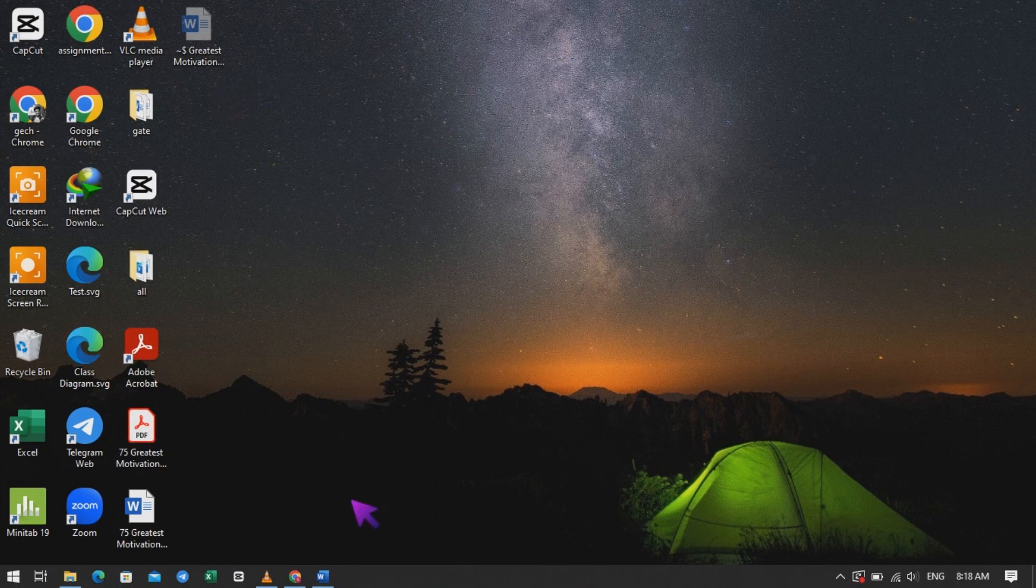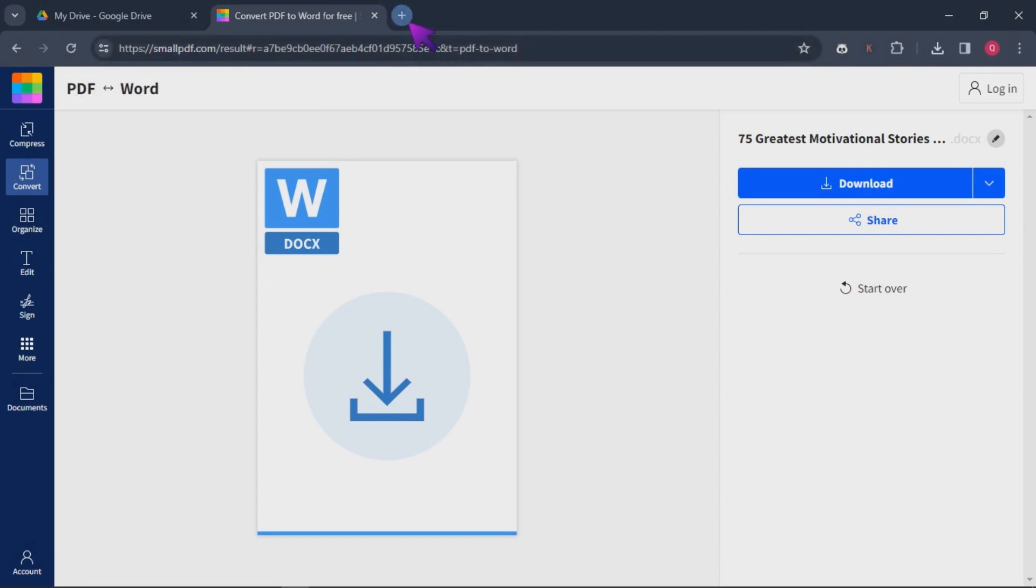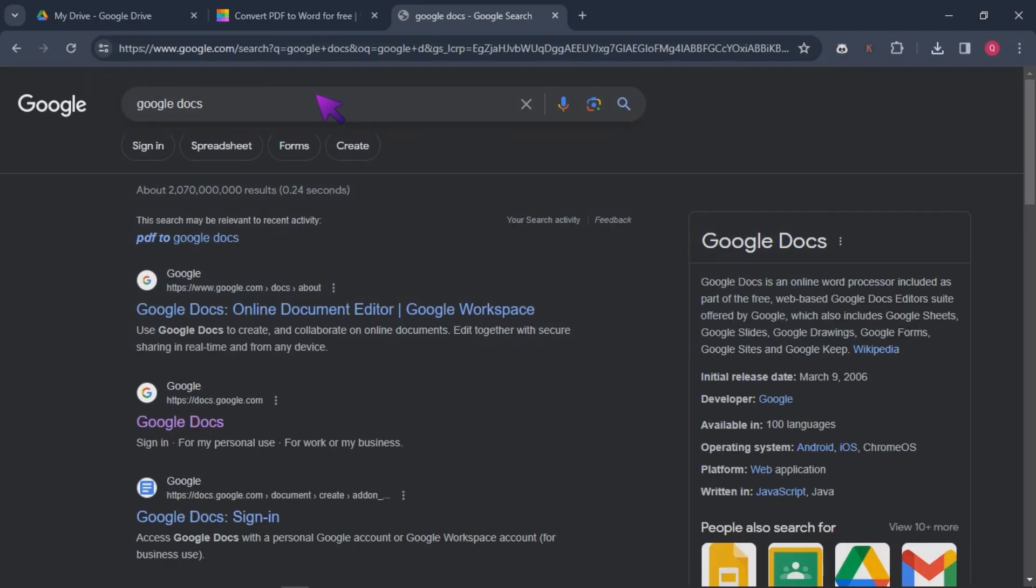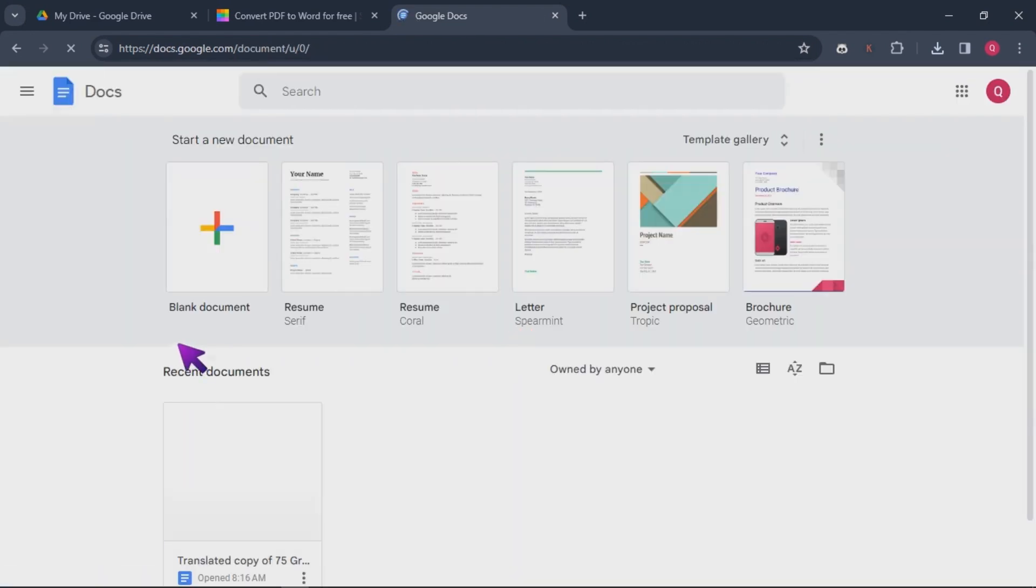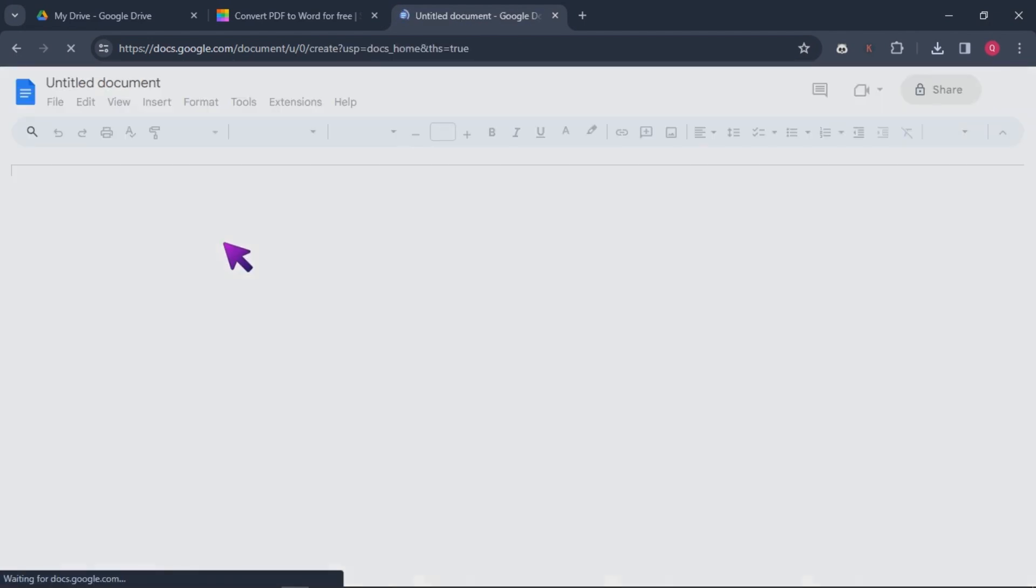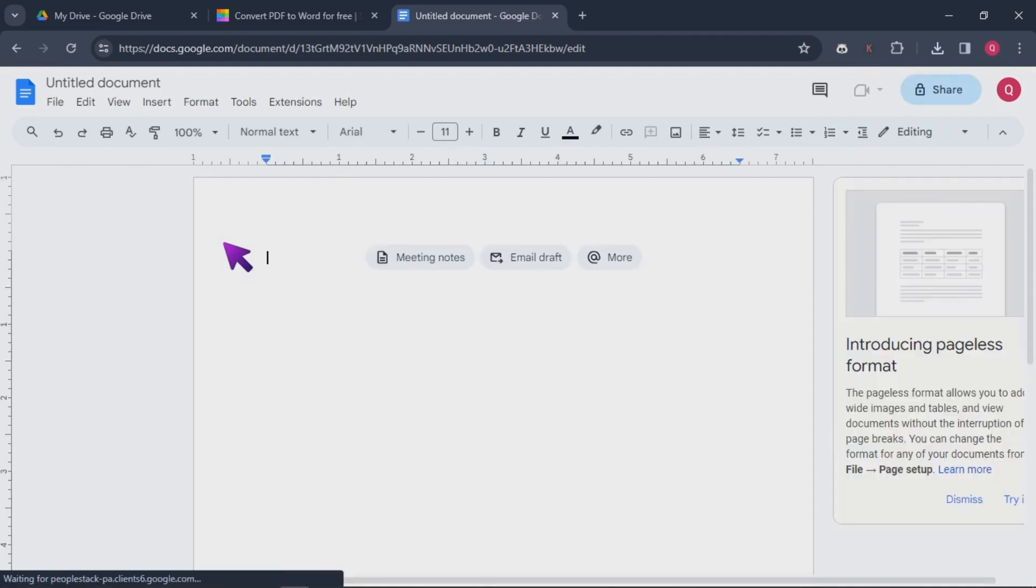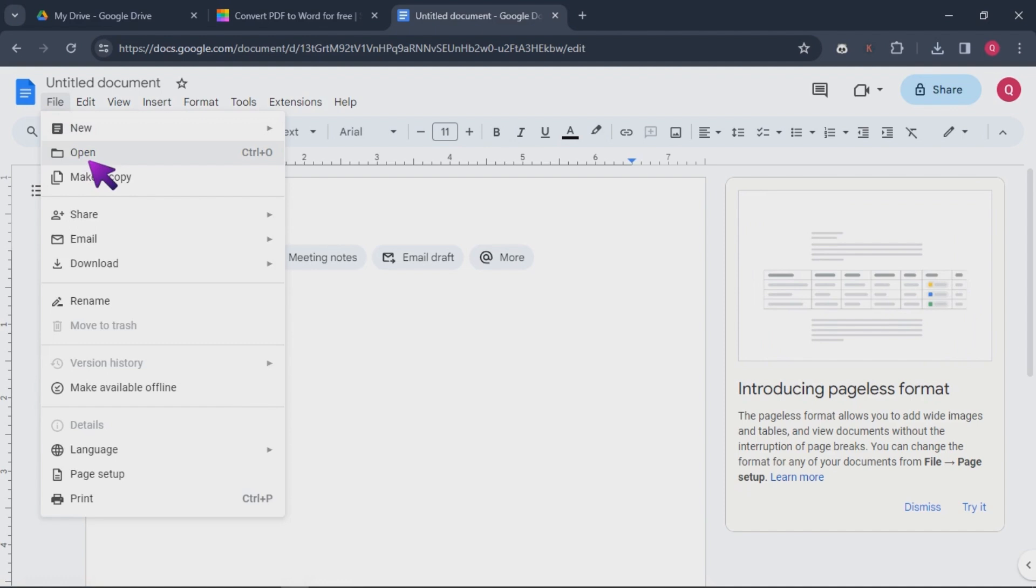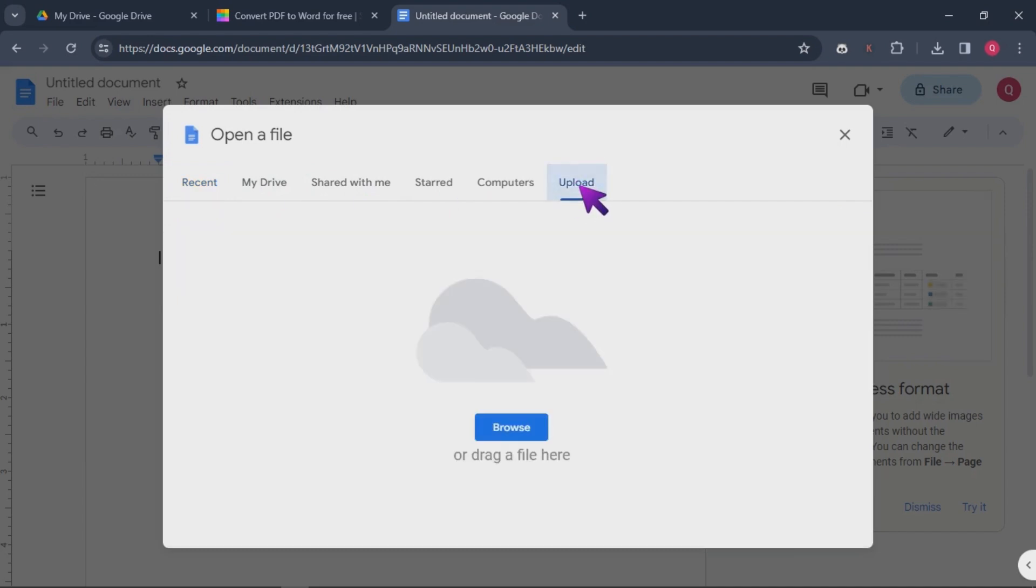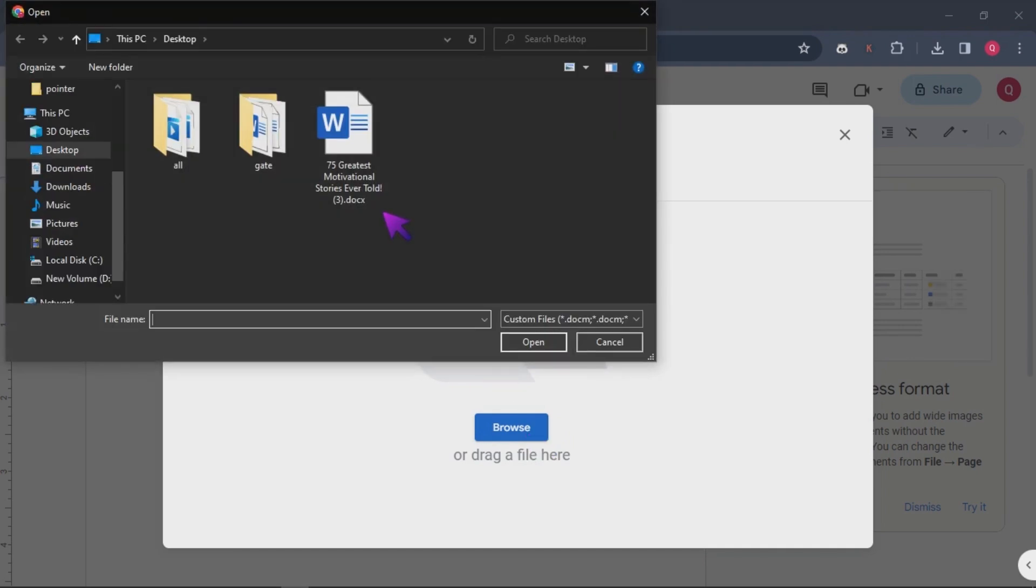Once you have your converted Word document, the next step is to seamlessly integrate it into Google Docs for further translation. Search for Google Docs on your web browser. Upload Word document to Google Docs. Click on the button on the left-hand side, select File Upload and choose the Word document you just converted.